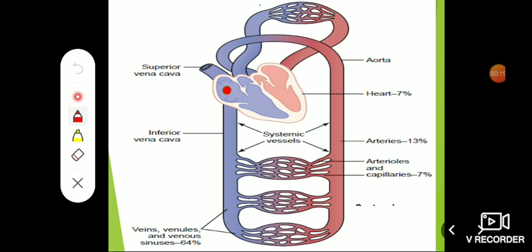The right atrium receives deoxygenated blood from the upper and lower parts of the body — that is from the inferior vena cava and the superior vena cava. This blood goes to the right ventricle, from where the pulmonary artery arises. The pulmonary artery divides into two branches, right and left, going to the right and left lungs respectively.